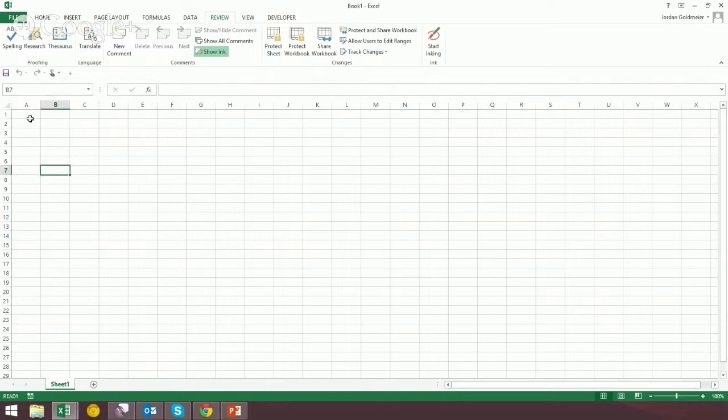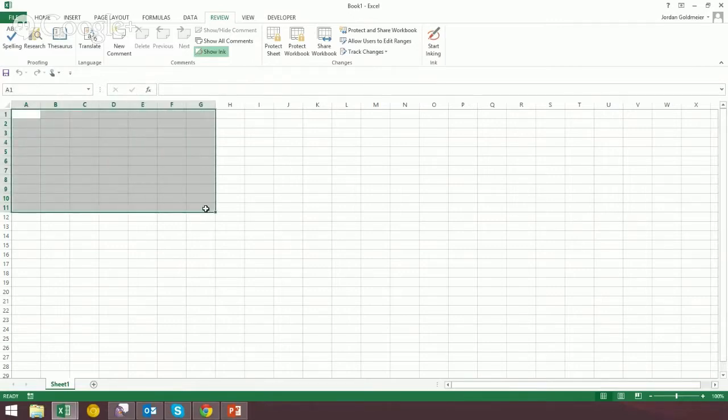Let's say you have a contiguous area — by contiguous I mean users may only select in here. They're not going to go out here or out here.